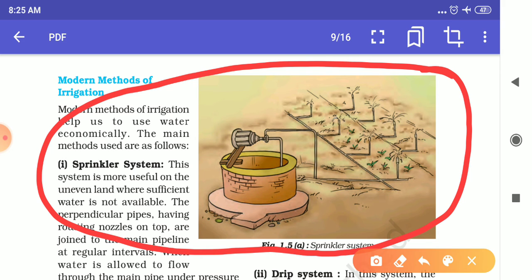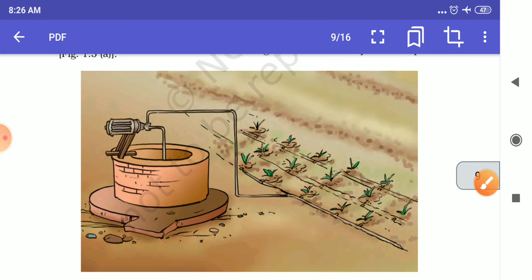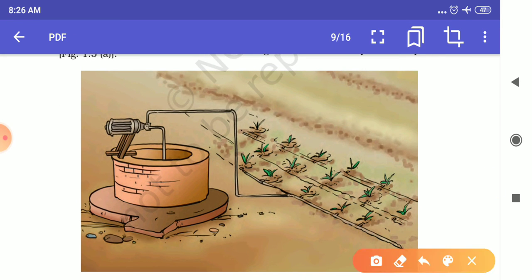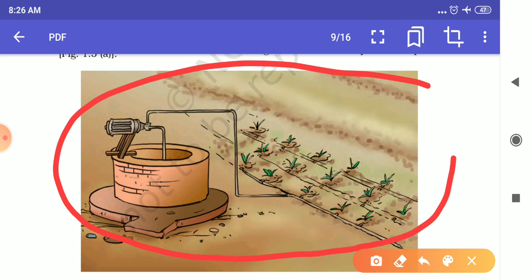In the drip system, water falls drop by drop directly near the roots. This is the best technique for watering fruit plants, gardens, and trees. Water is not wasted at all in this system. The drip system is used where water availability is very low.